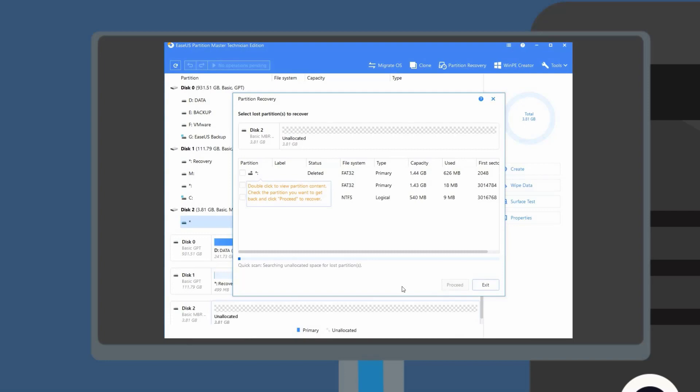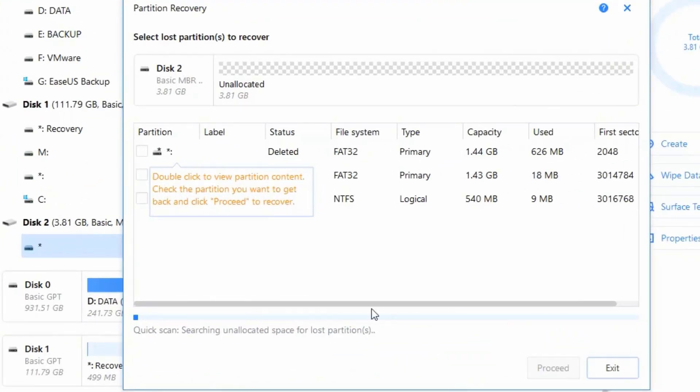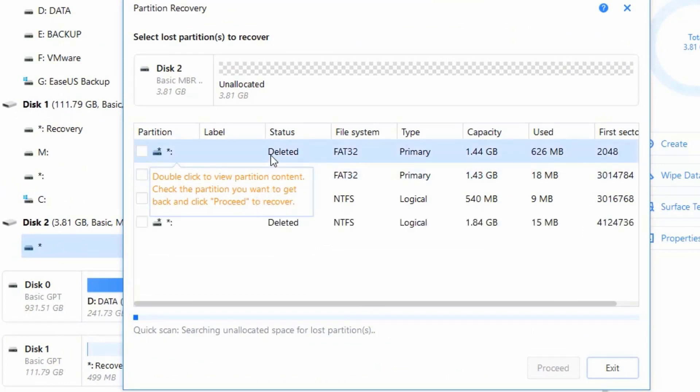In the middle of the scanning, you can double click on the partition detected by the program to see if you can find the right partition you are looking for.